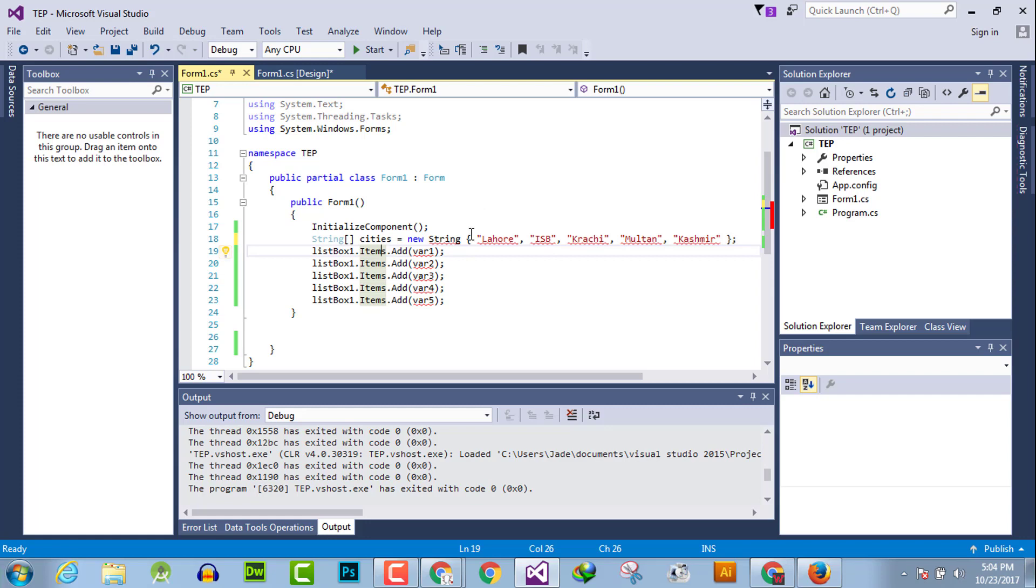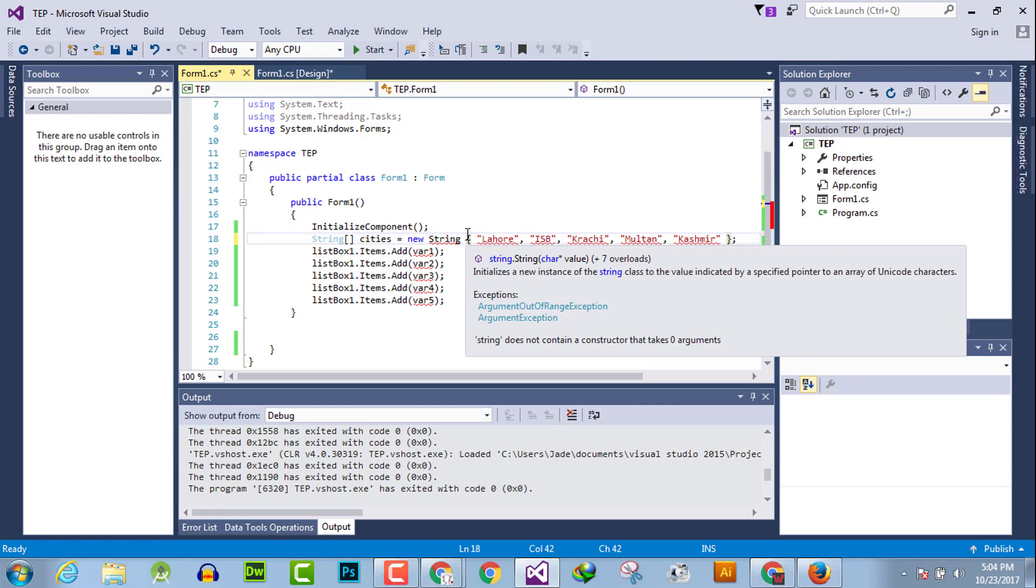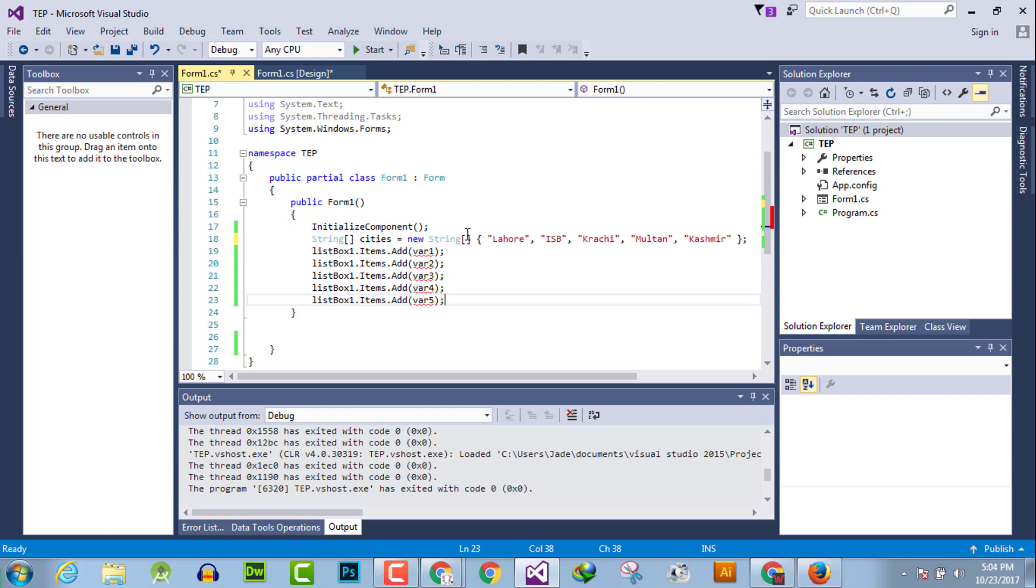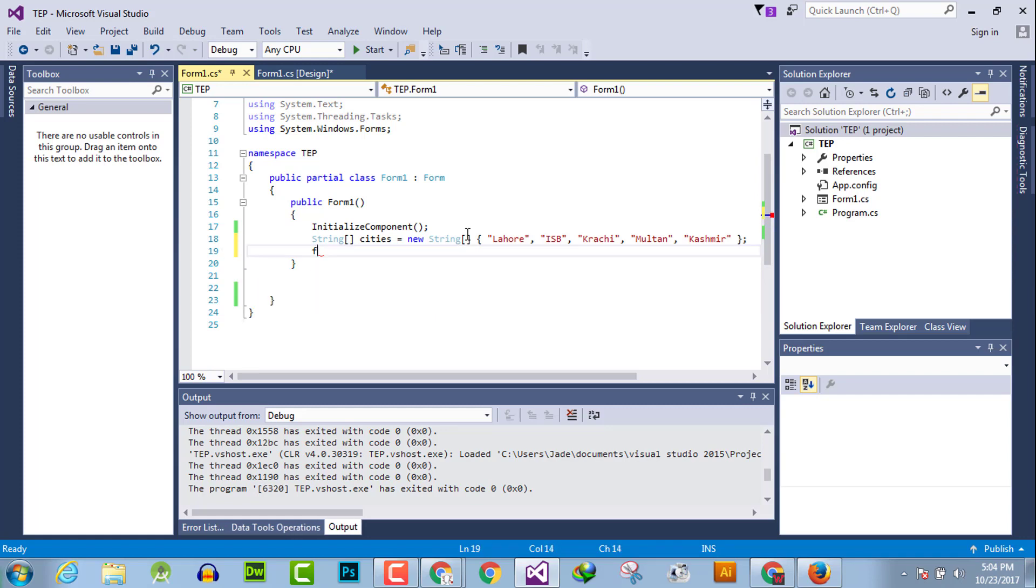Now we will use a simple loop to insert the data one by one. We will use square bracket after the string and delete the whole code and replace with for loop int x equals 0.